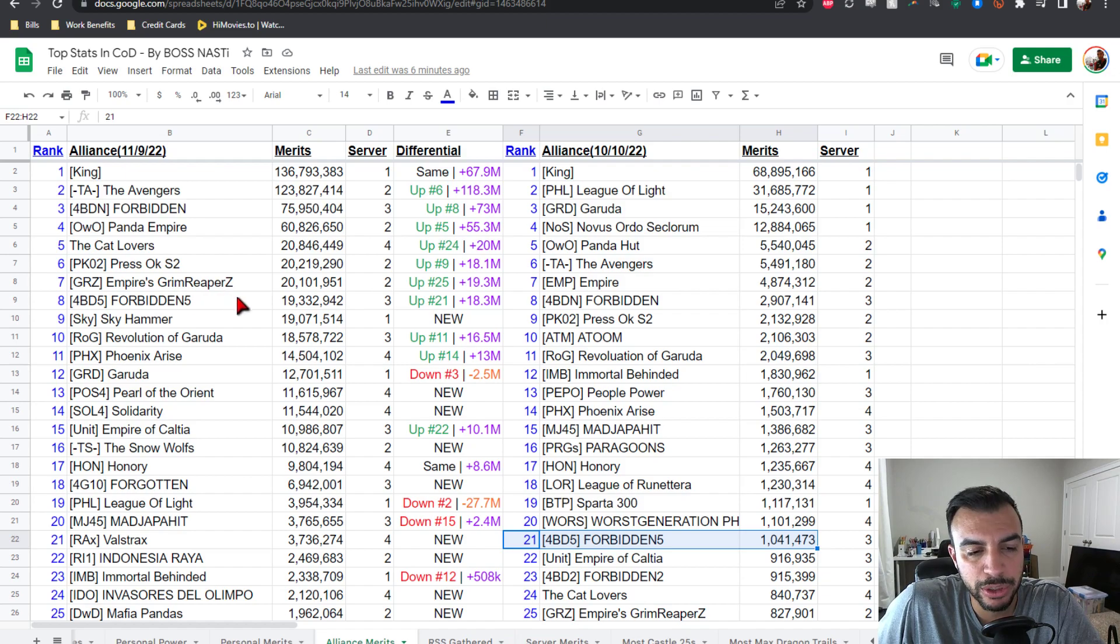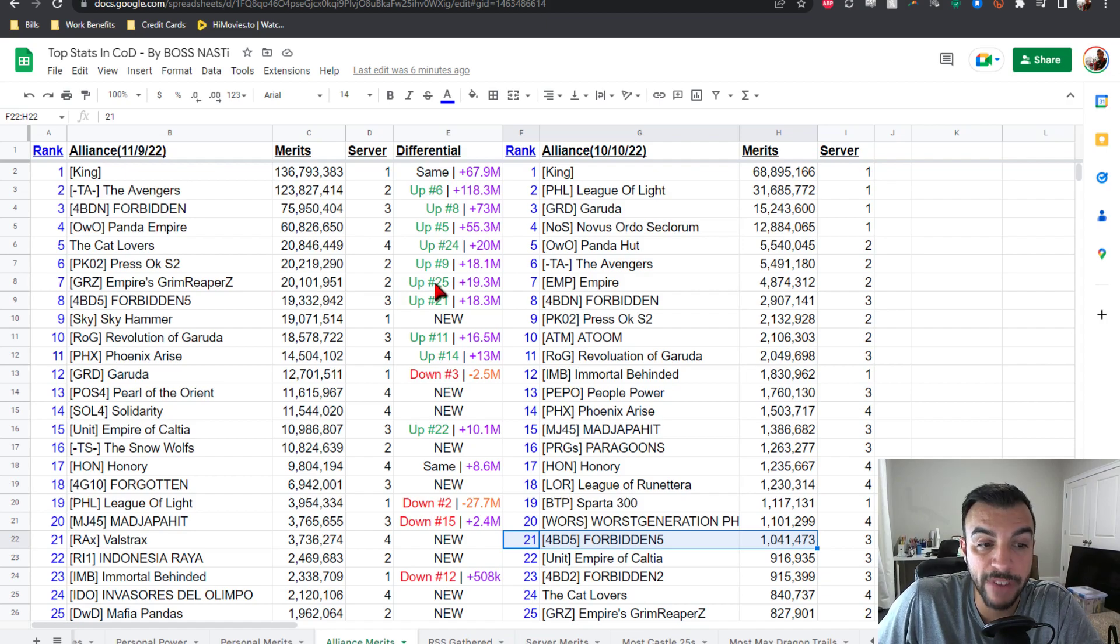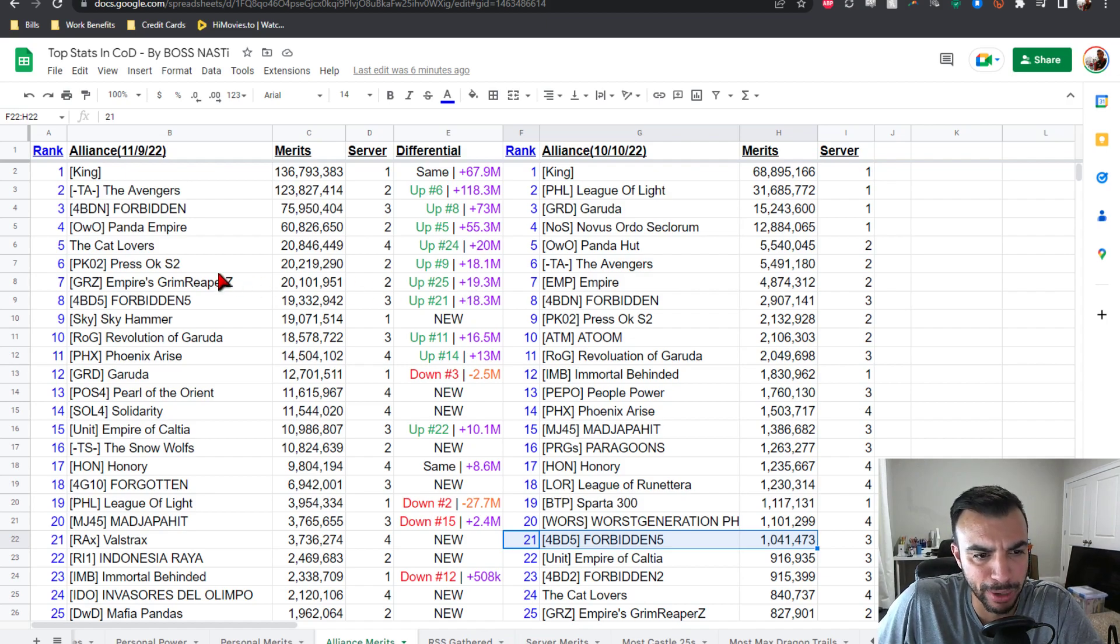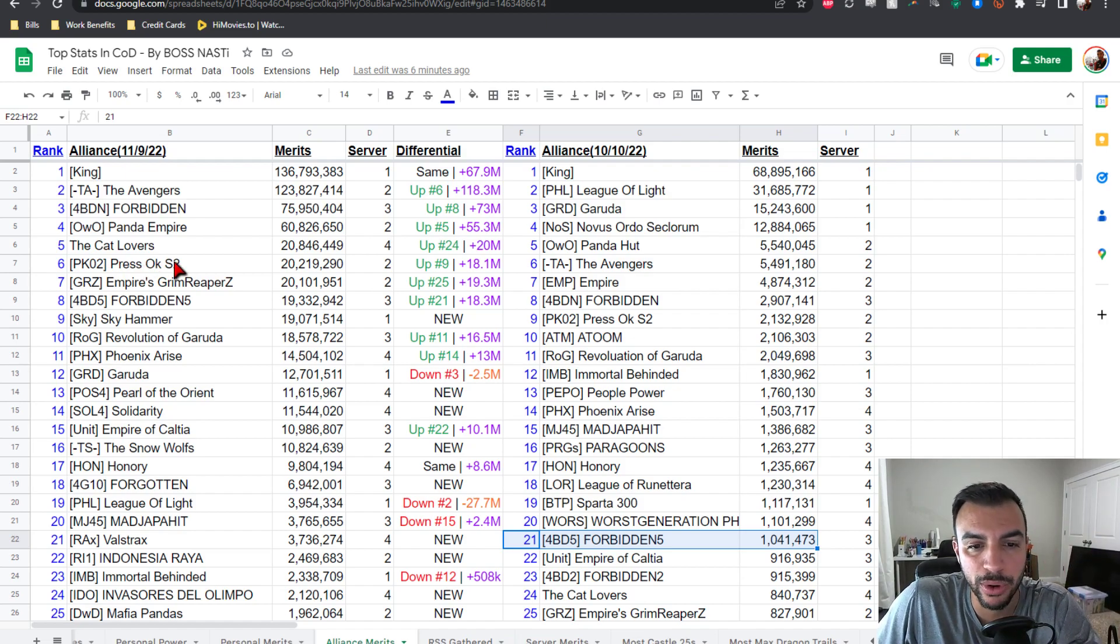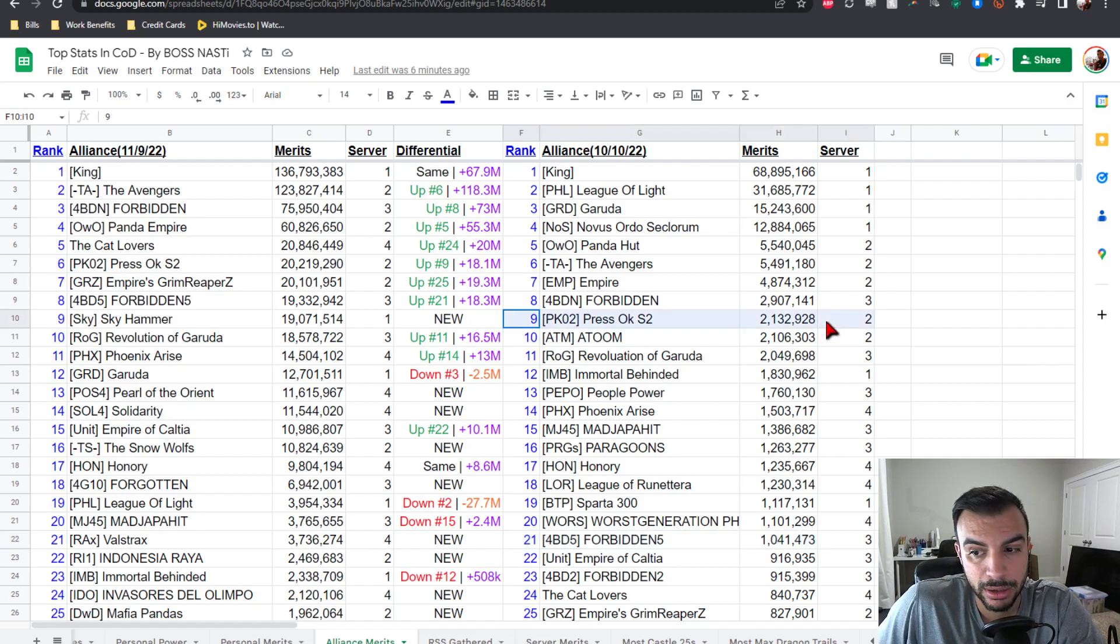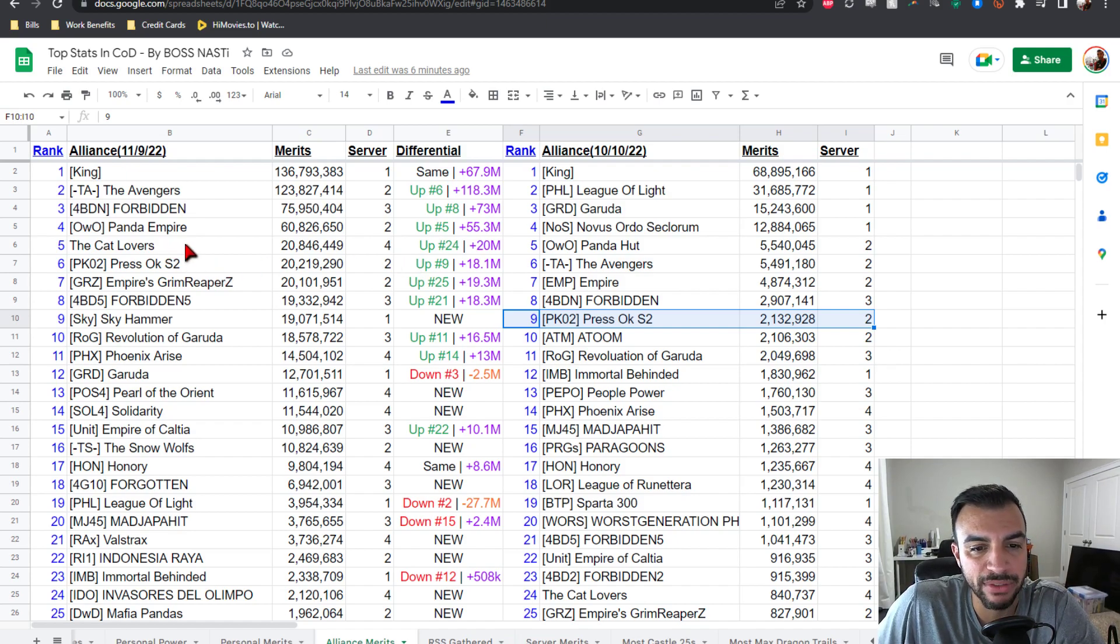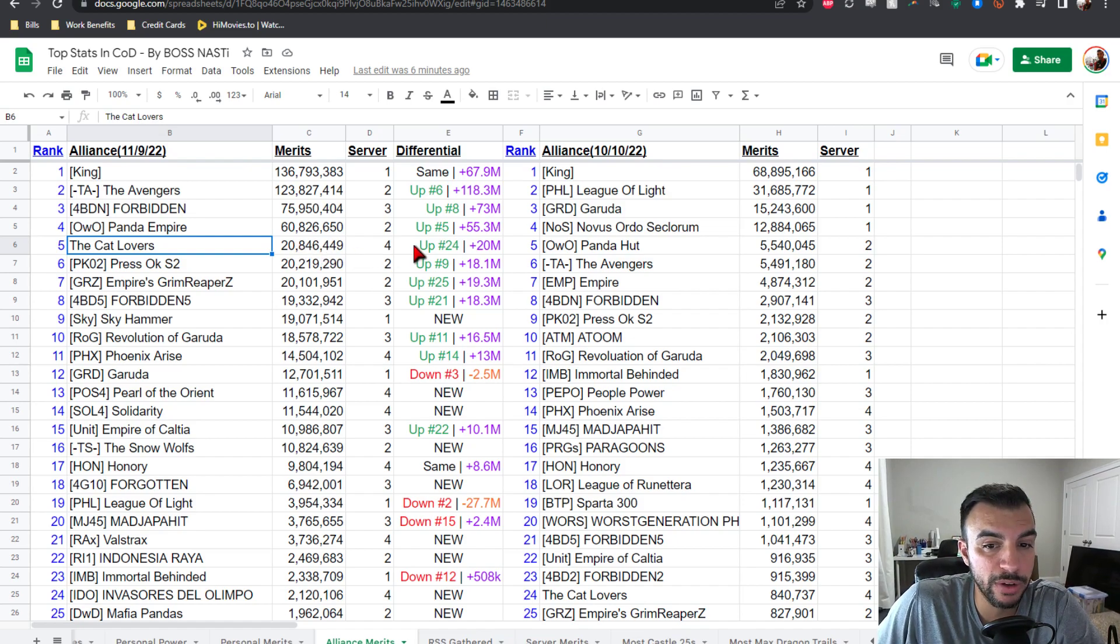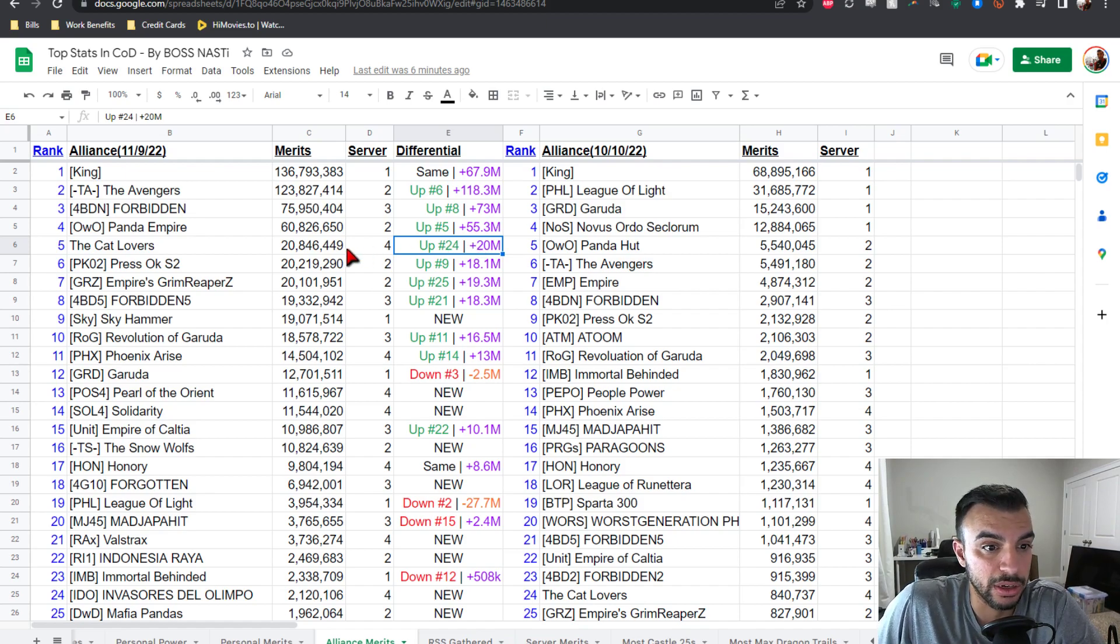Number seven is GRZ Empire's Grim Reaper Z breaking that 20 mil point threshold from server two, up from number 25, which is a plus 18 position gain, wild. Also plus 19.3 mil PVP points, very respectable. Number six is PKO2 Presso KS2 from server two at 20.2 mil points, up from number nine, that's a plus three position gain, plus 18.1 mil on the plus side. Now we're finally getting to our top five. We have the cat lovers sitting at the number five position, 20.8 mil points from server four, up from number 24, so we're looking at a plus 19 position increase and plus 20 mil points gain, just bananas.